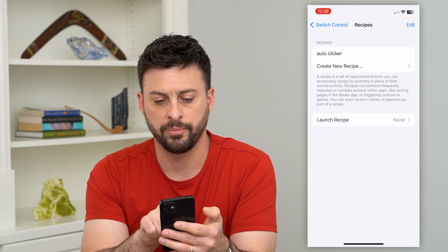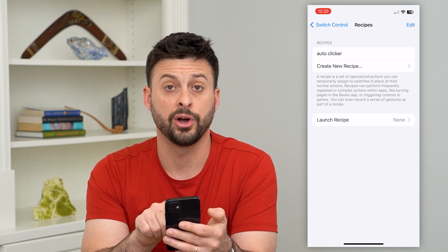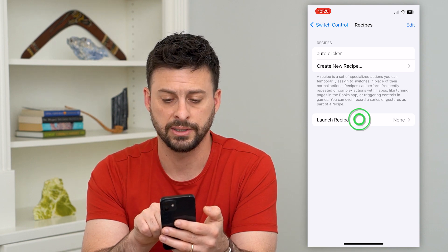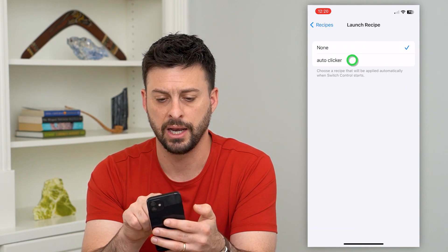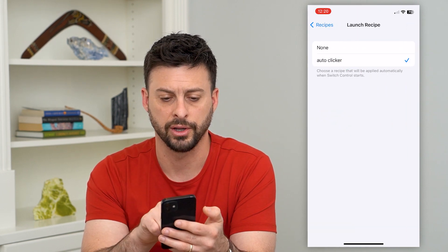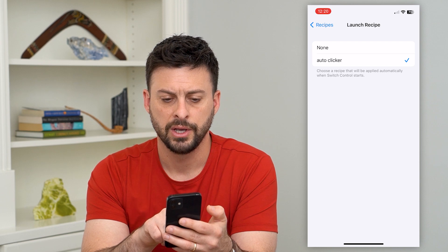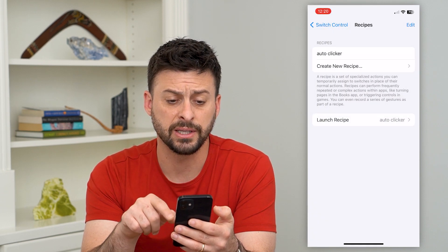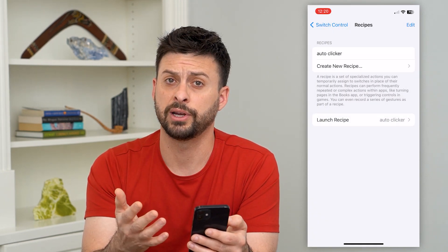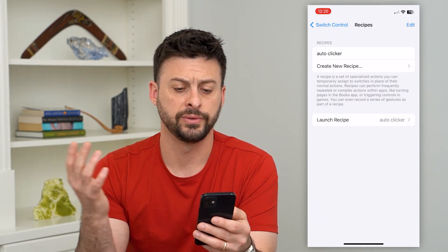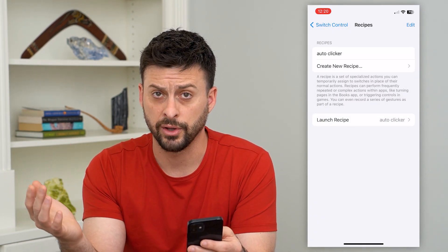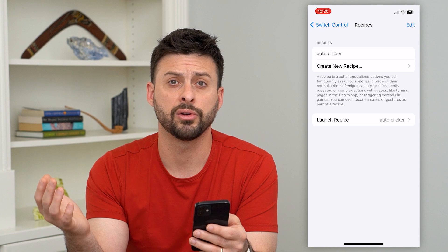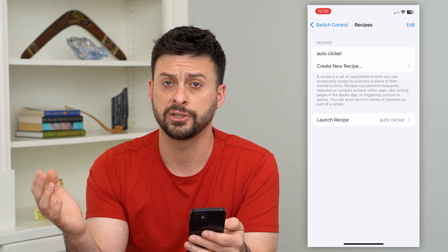At the bottom it says Launch Recipe. Tap on that and select Auto Clicker. You've now created this recipe and set it to launch the Auto Clicker.